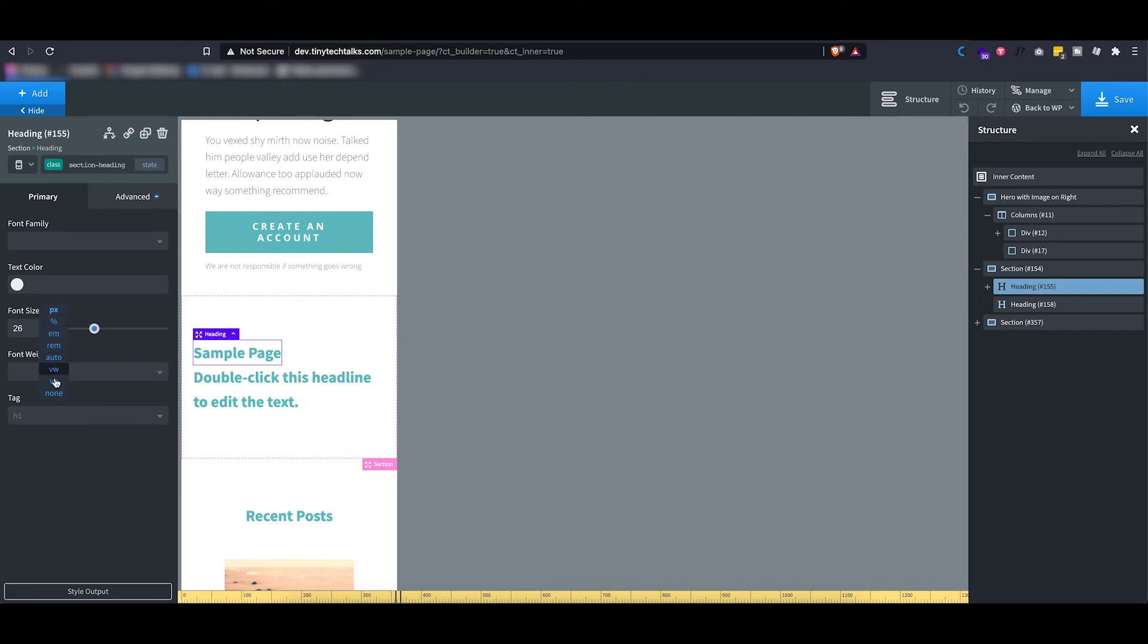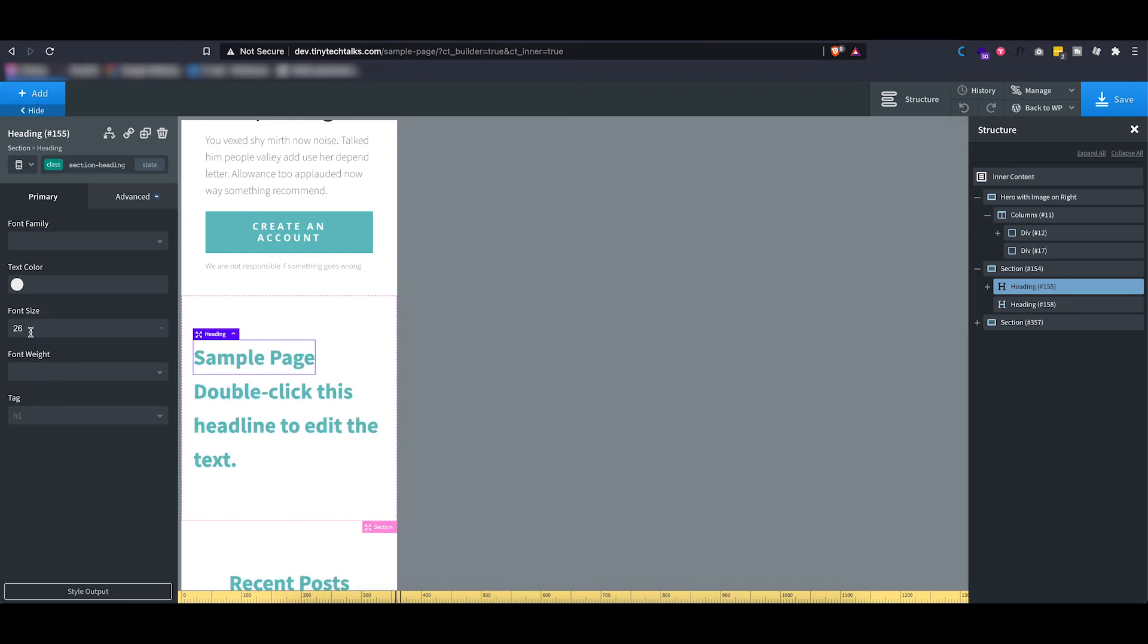Of course you can also use more responsive units like EMs or REMs or view width or view height. You can also choose none and then use a clamp or a calc function if you're familiar with these things. So again, a lot of flexibility here in Oxygen when it comes to responsive design.